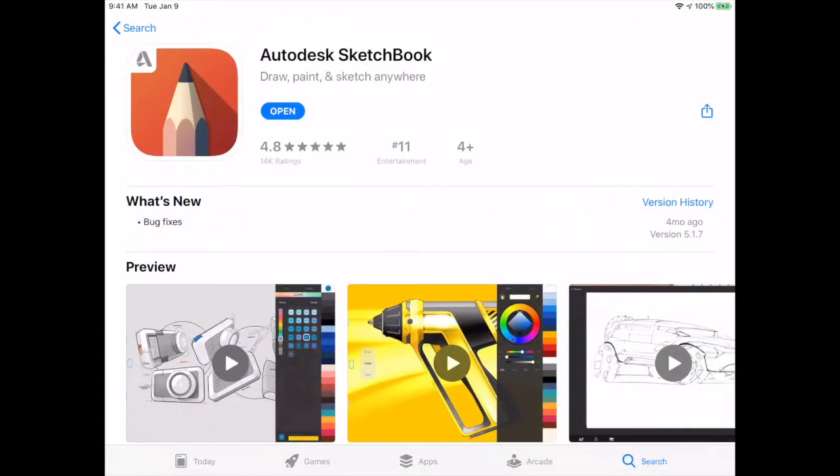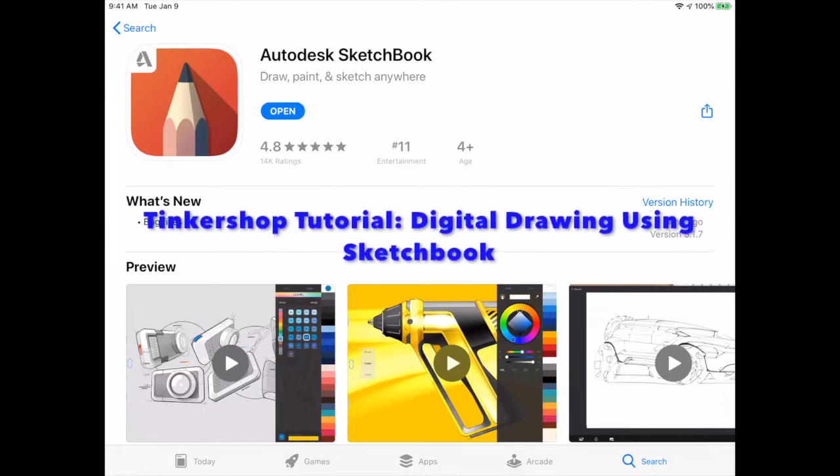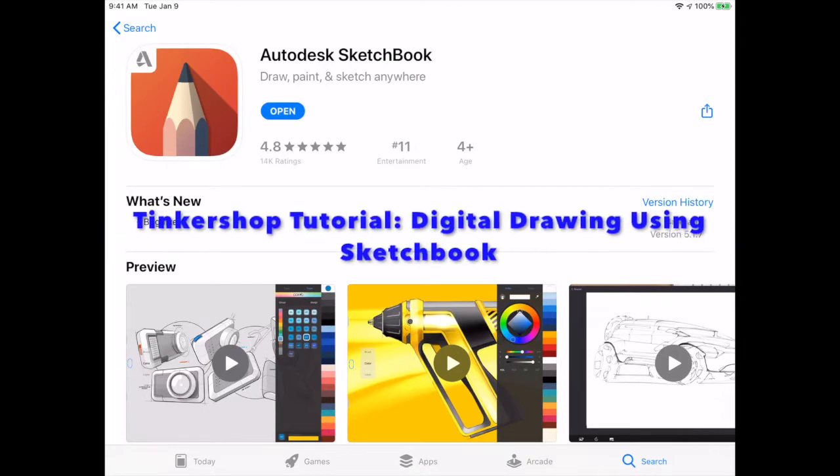Hello everyone, I'm Rachel from the Innisfil Idea Lab and Library, and in this Tinkershop tutorial we're going to learn more about Sketchbook by Autodesk.